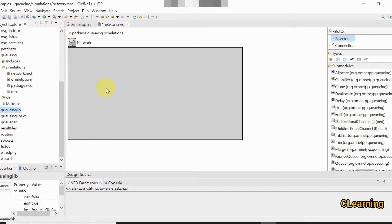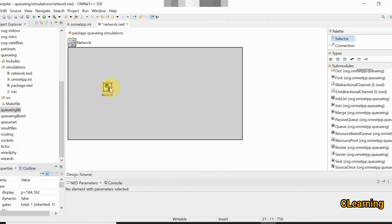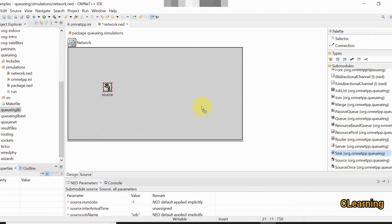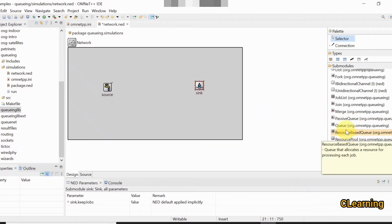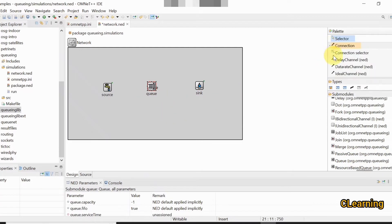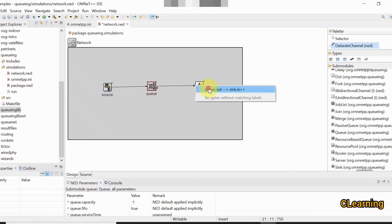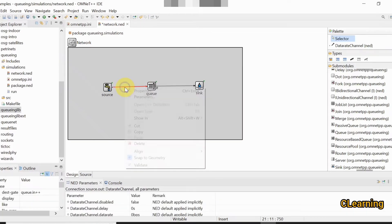Now we will create the queuing mechanism. First, create a source and a FIFO queue. Pick a source and drag and drop it. We also need a sink where jobs go, and a queue — by default all queues are FIFO queues. Select the wire to connect them, choosing the data rate channel because we will also set the data rate of this wire.